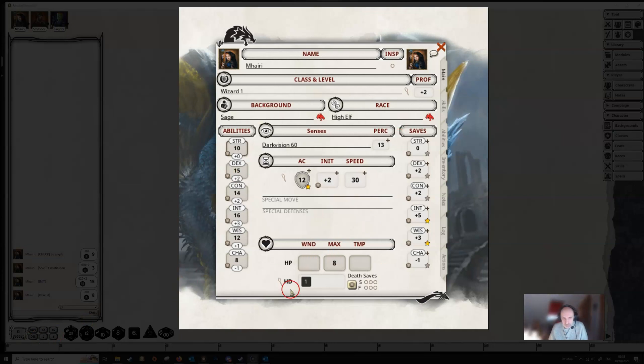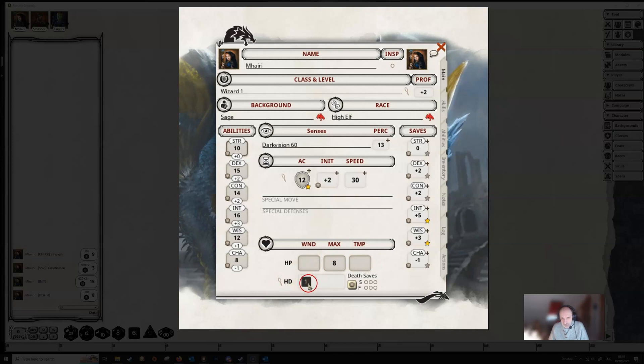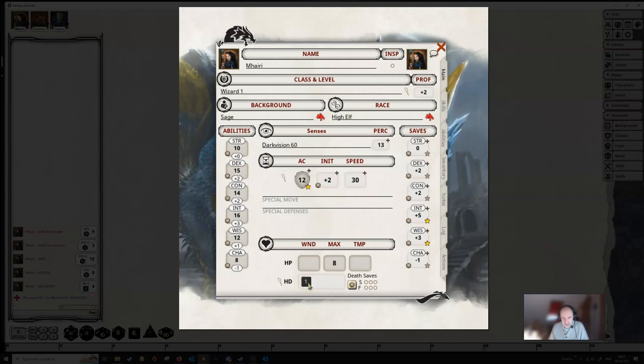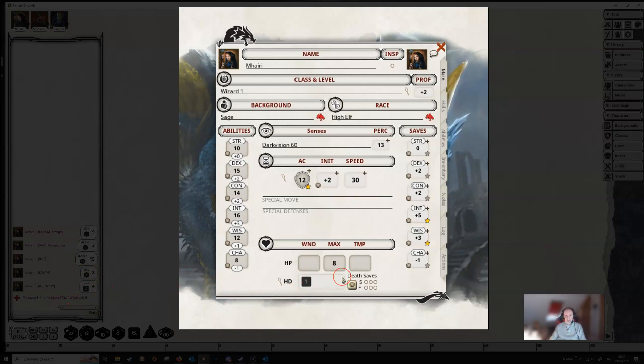At the bottom of the screen you've got your hit points and any wounds and any temporary hit points. You've got details here of how many hit dice you have. And if you wanted to use any hit dice, you would mouse over here and double click. Fantasy Grounds will automatically heal you for the amount rolled on the dice and remove one of the hit dice. In this case we weren't wounded, so it hasn't used any dice.